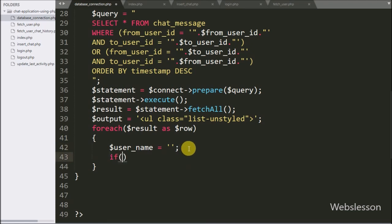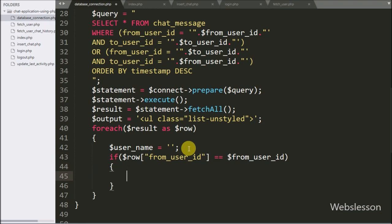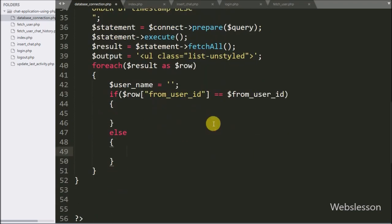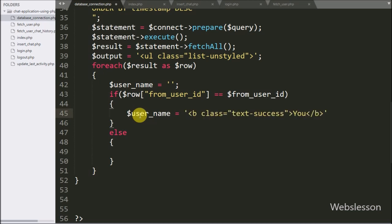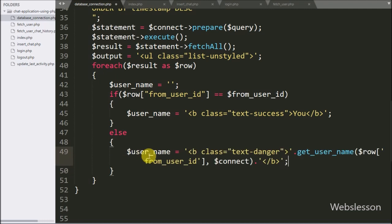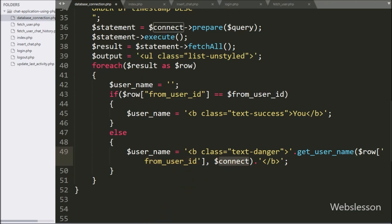Under this loop we have written an if statement where the condition checks if $row['from_user_id'] is equal to $from_user_id. If this condition is true, it means a particular user has sent the message to the other user, and here we write $username equal to 'You'. But if the chat message was received from the other user, it will execute the else block, where we write $username equal to the getUsername function with two arguments: $row['from_user_id'] and $connect. So if a user received a message from another person, it will display the name of that user from the getUsername function.